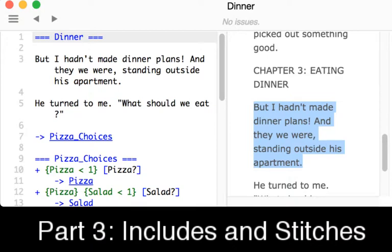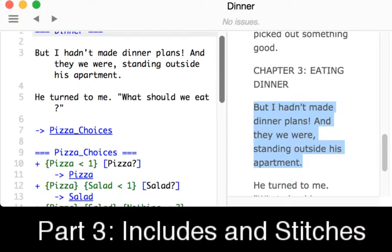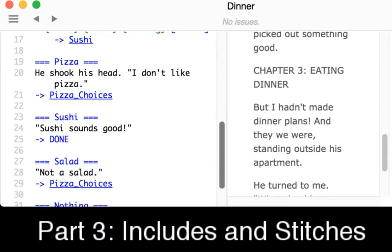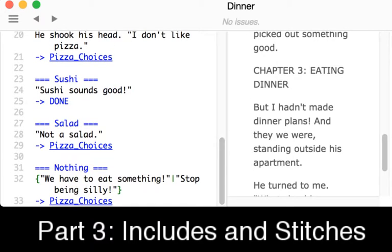We can also, in other files, reference other knots — Chapter 3, for example, was referenced within Getting Ready. That was a whole different file, but it was included using the include keyword. As we progress through this story, through this flow, we can see we can move back and forth. There's a divert to pizza choices with its own choices, which, like the previous video, moves to its own knots.